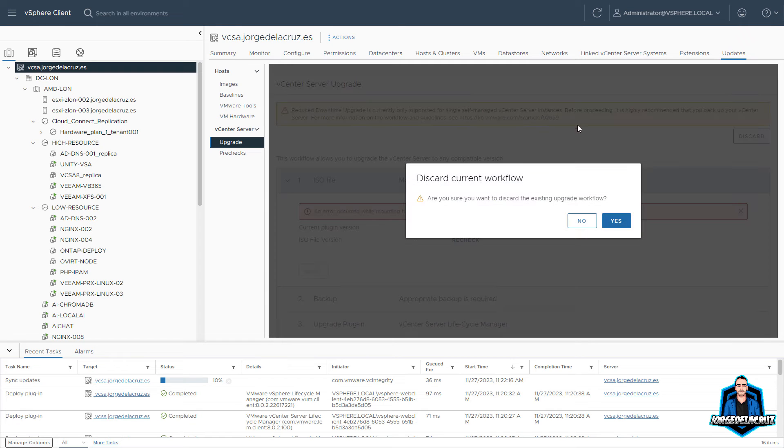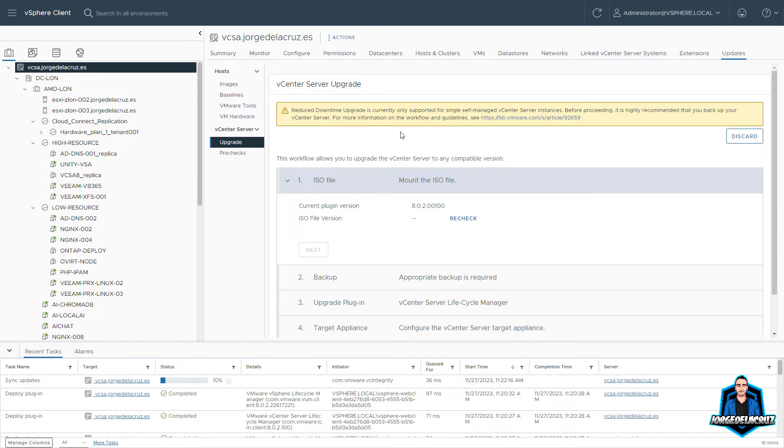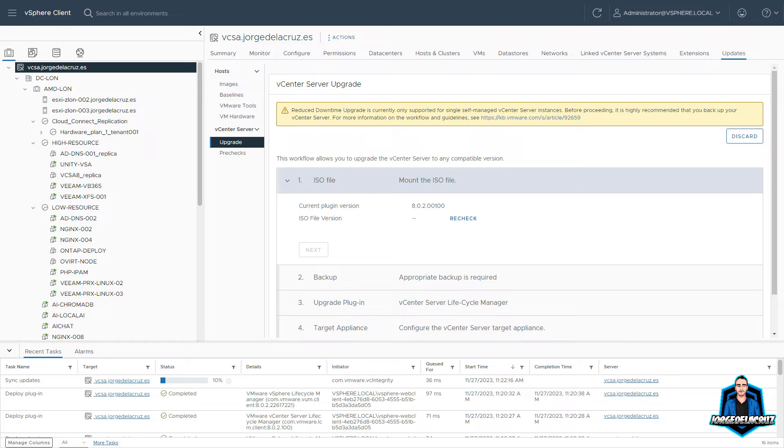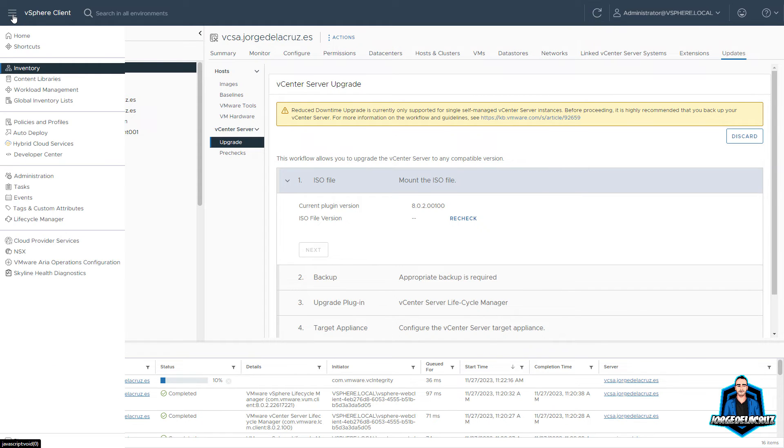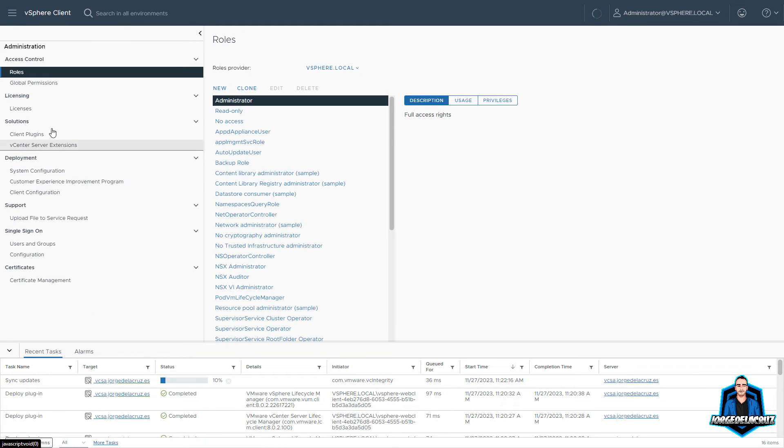I will do another video in the future when a new release appears using this new functionality. VMware says that it will take around less than five minutes to upgrade. So we'll take a look into that when a new version comes out. The process is quite easy, right? Mount the ISO, do the backup, update the plugin, configure the new vCenter, and then upgrade and switch over. It's pretty much like what you do when you upgrade into a new major release. So we'll see how it goes on the next releases.